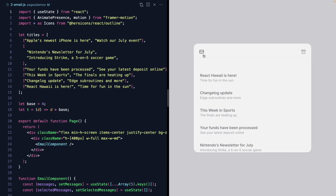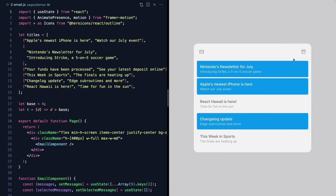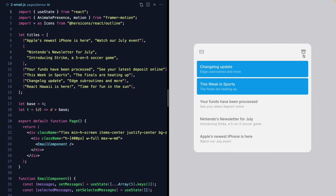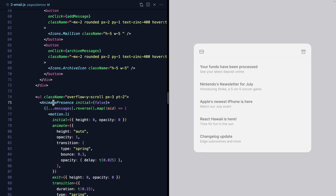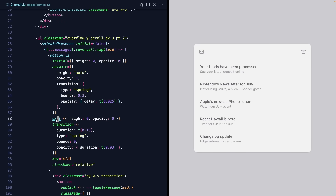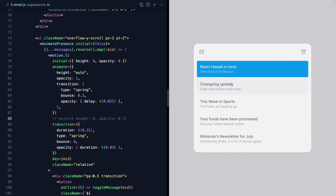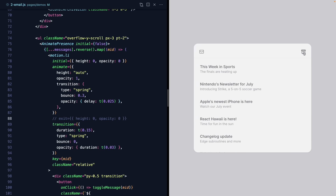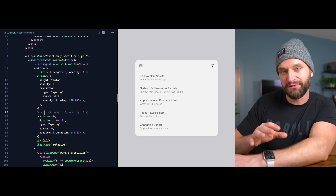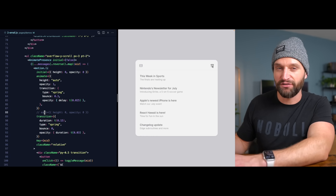Next up is this email inbox where the messages are all animated both when we receive them and when we archive them. The thing that really makes this whole effect work is animating messages out when we archive. That is controlled with this magical component AnimatePresence, which is what makes the exit prop work. If we comment out the exit animations, we still have the mount, but when we archive, they just disappear. Removing elements from the screen is really half of a user's experience, so if you animate only mounting but forget the unmount, it can make your app feel disorienting. Be sure to check out AnimatePresence and the exit prop.